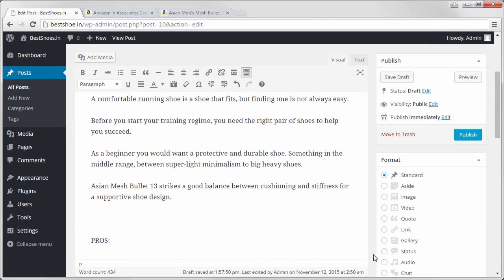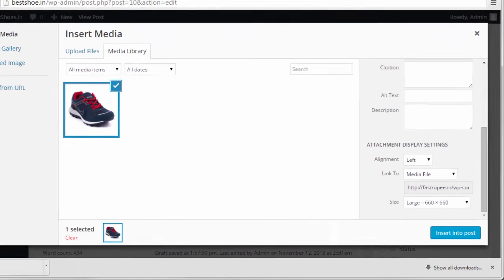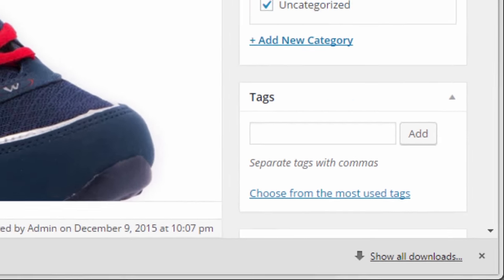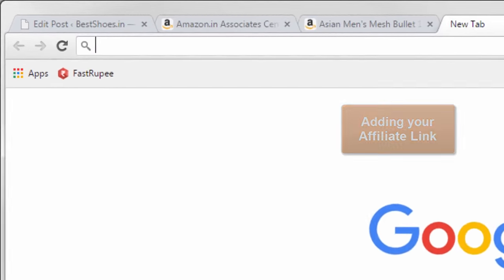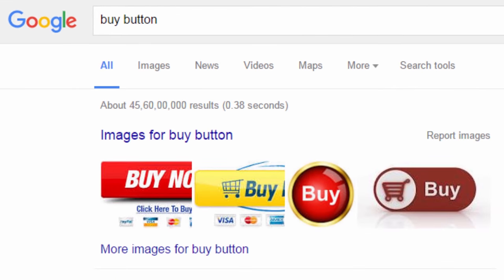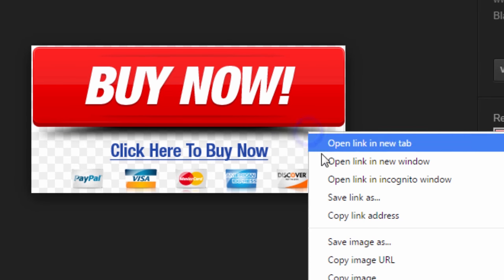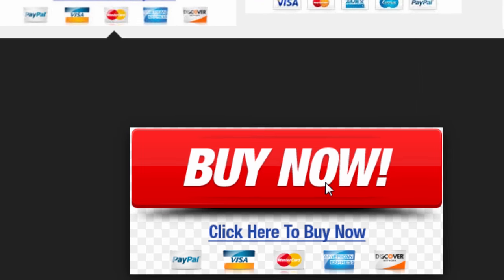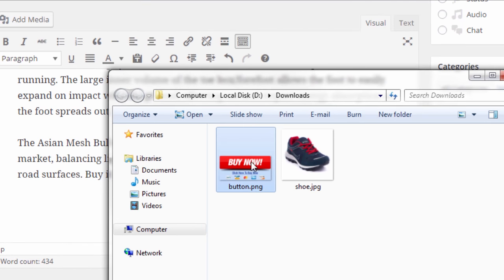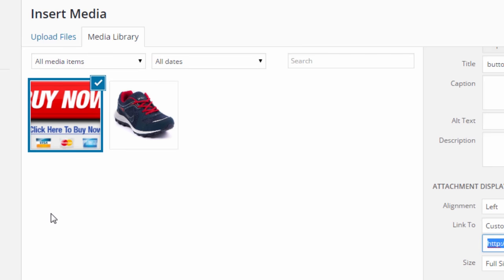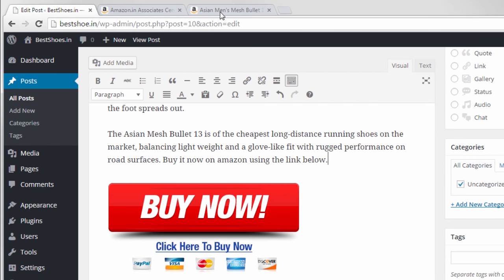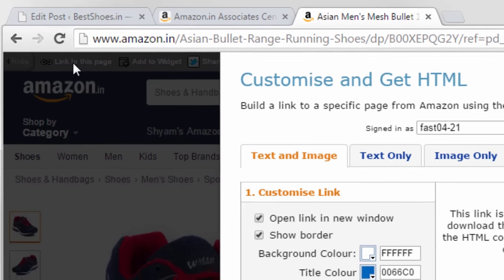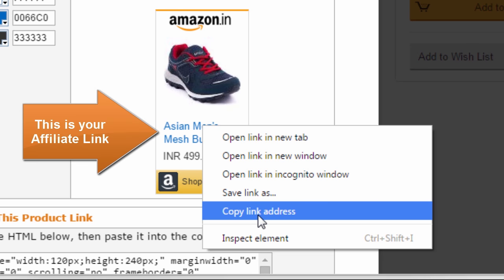Next add an image of the product. Now comes the important part, adding your affiliate link. To add your affiliate link, first find a buy button from Google images. Then add it to your article. Now go to the product page on Amazon and click link to this page. Right click here and copy the link address. This is your affiliate link.